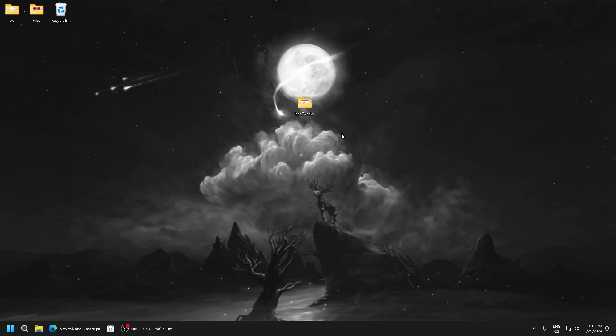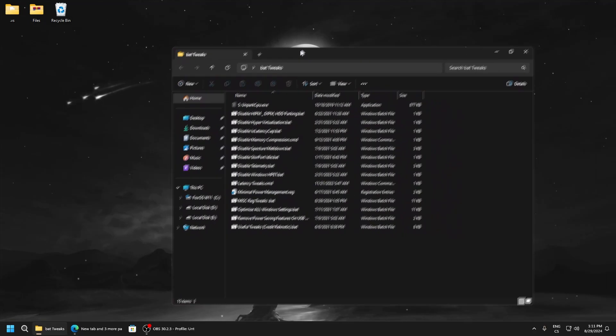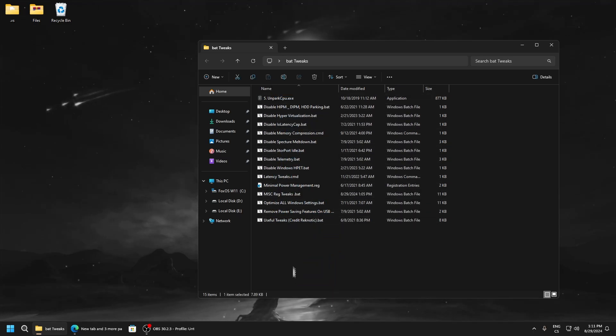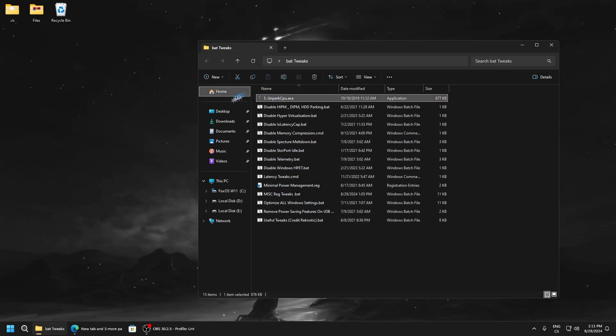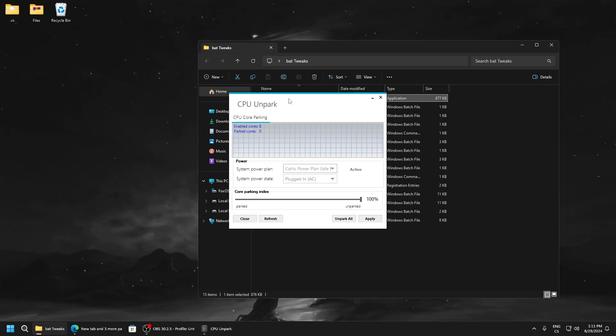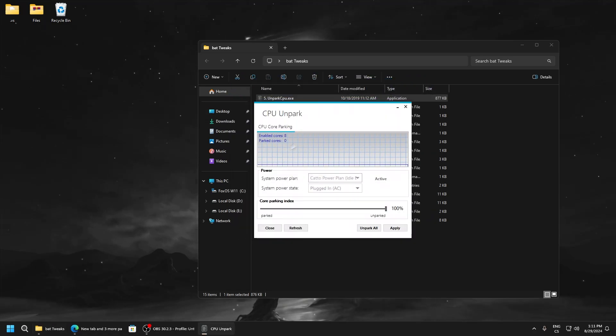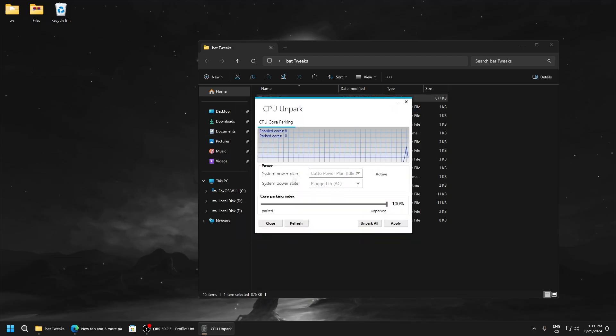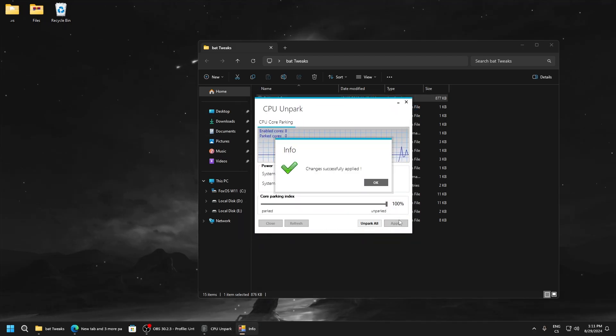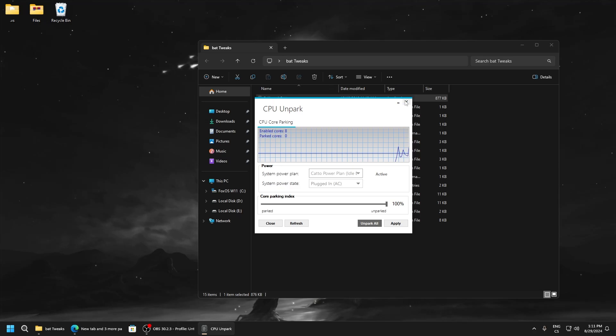Files are in the description, so after downloading this folder you can see a lot of batch files. We will start with Unpark CPU. This tool just unparks our cores to make sure the CPU runs at maximum performance, so click Unpark all, apply, and that's all.